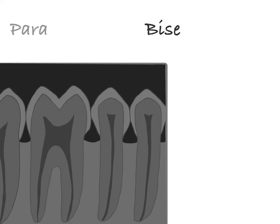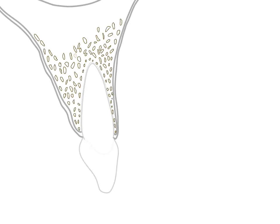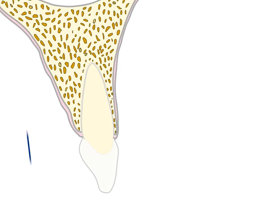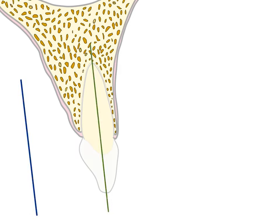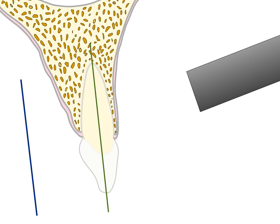In this video, let's see two projection techniques commonly used for periapical radiography. The paralleling technique, otherwise called the right angle or long cone technique, places the image receptor parallel to the long axis of the tooth. The X-ray source should be kept relatively distant from the tooth, as it reduces focal spot size and increases image sharpness.